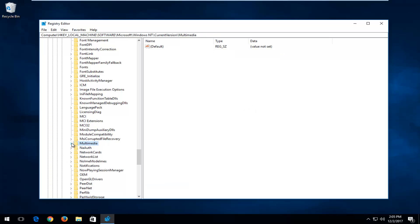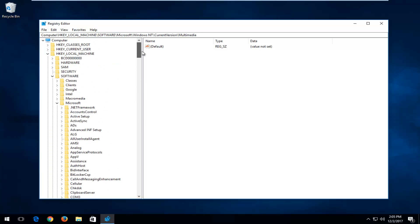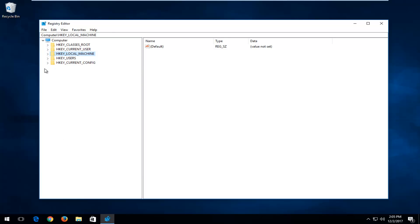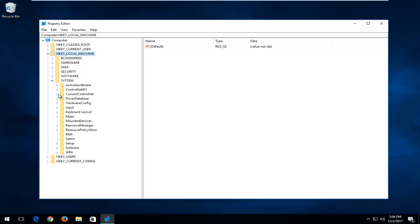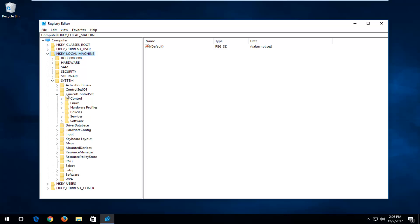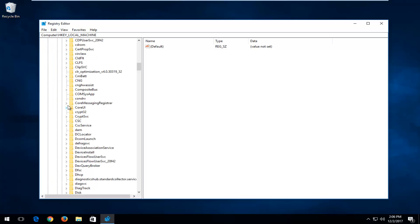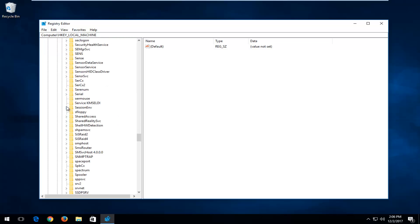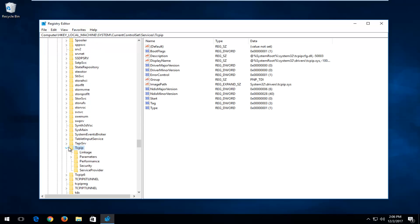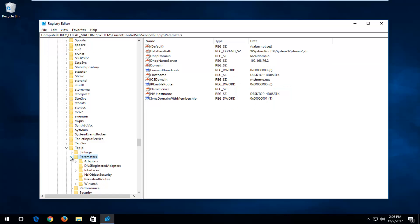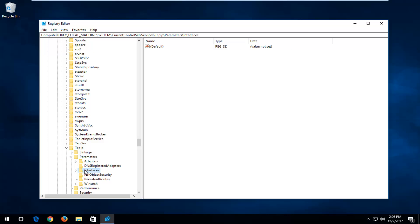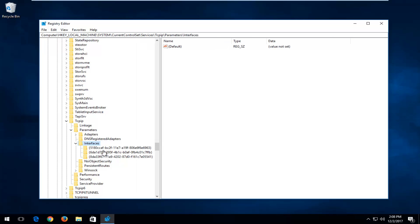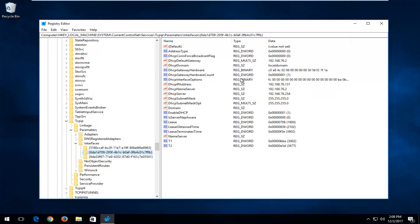Now we're going to back out of our folders on the left side and go back to HKEY Local Machine. This time go down to System, then expand Current Control Set. Go down until you get to TCPIP and expand that. There should be a Parameters folder — expand that. Then there's an Interfaces folder — expand this one as well. You might have a few subfolders; you want to select the one that has the most amount of information.